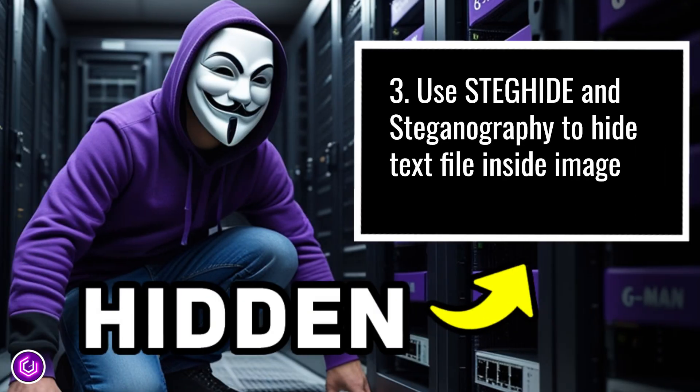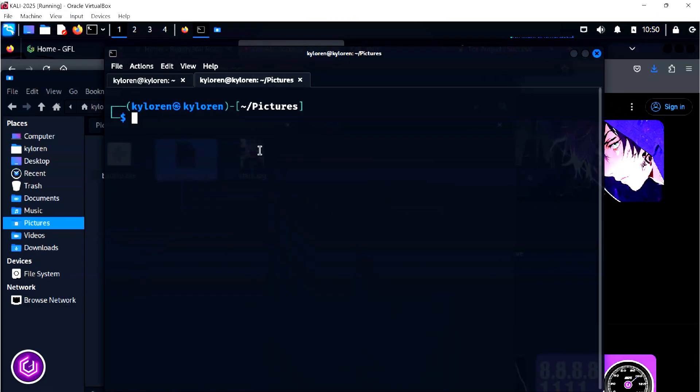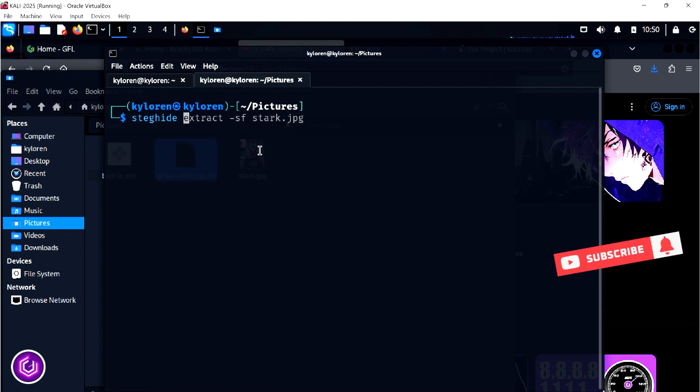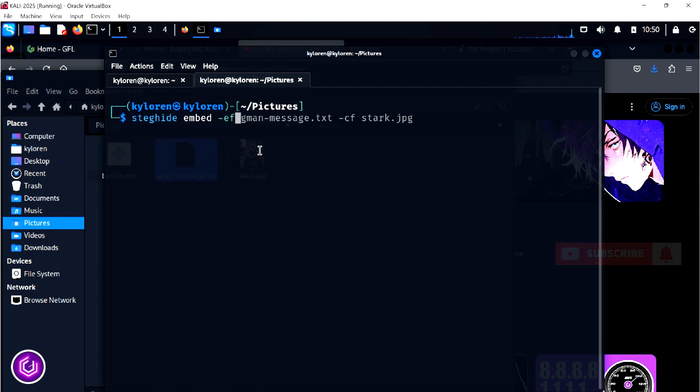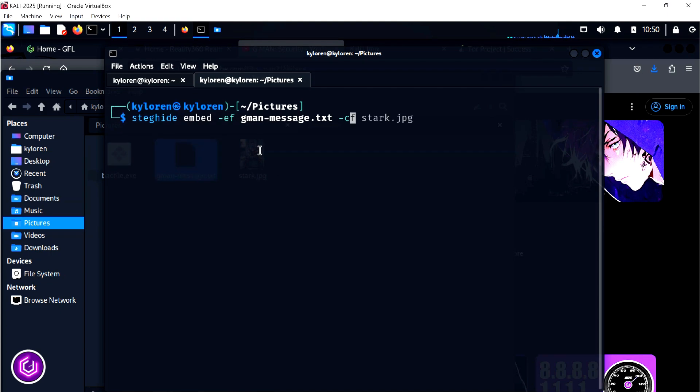We are now going to use StegHide to embed the message inside the image of Tony Stark. The command for this isn't too hard, it is steghide followed by embed -ef, which stands for embed file, then the text file name. Lastly, there is a -cf, which stands for cover file, and then the image file's name.